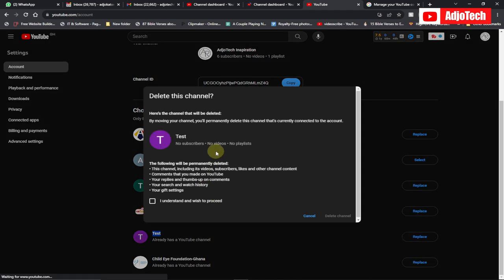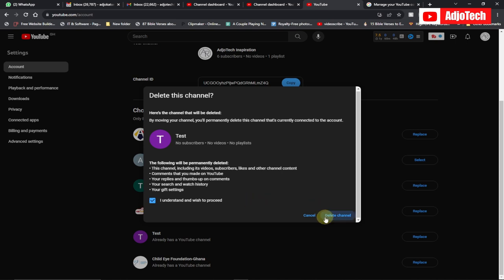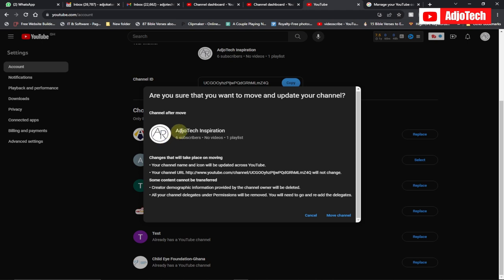This option will make some changes — everything on the test account will be deleted, so make sure you use an empty account. Search history, replies, thumbnails, and all those things will be moved. Check 'I understand' and click 'Delete channel.' You can see the channel we want to move — click 'Move channel' to move everything to the test account.